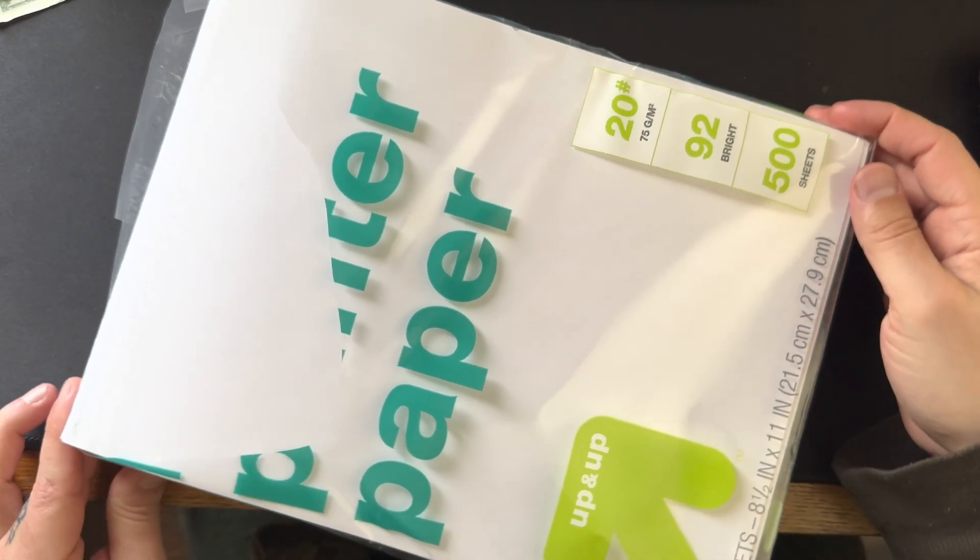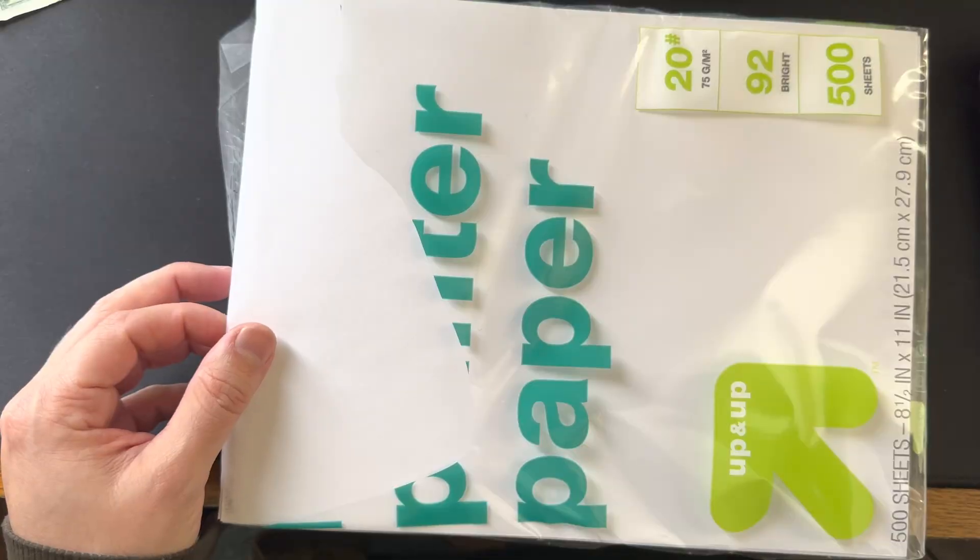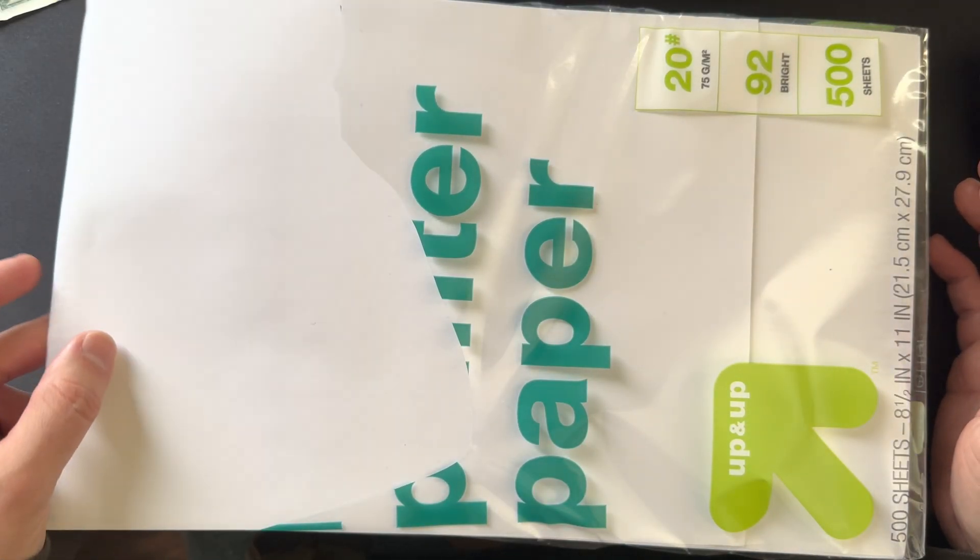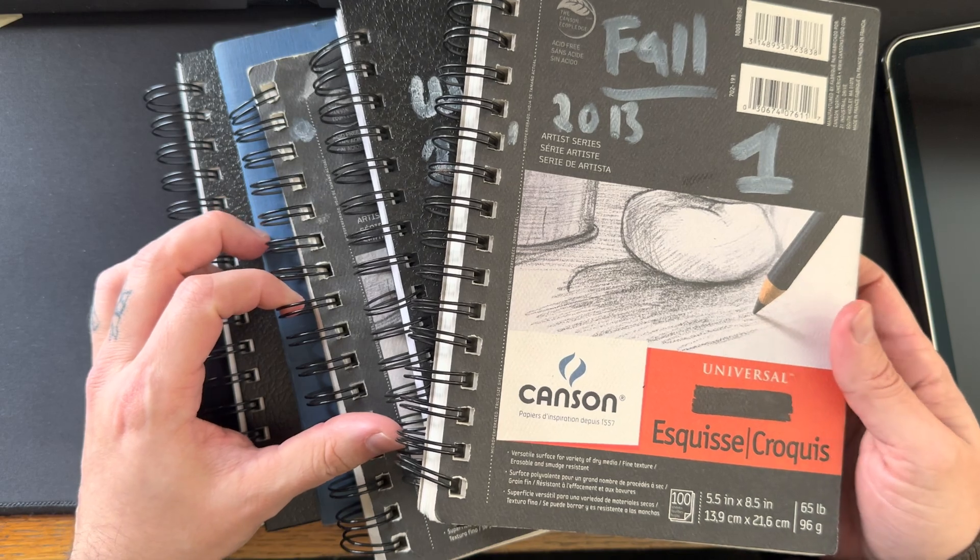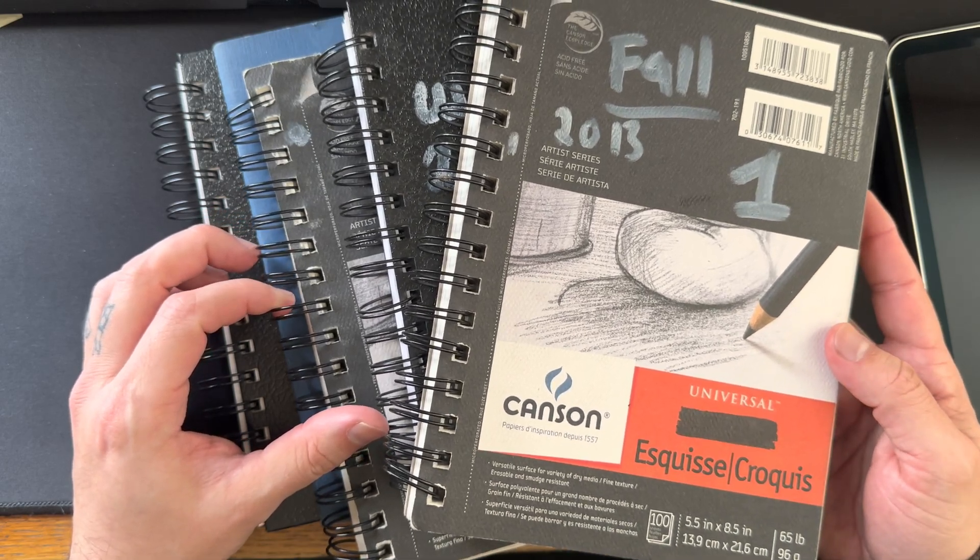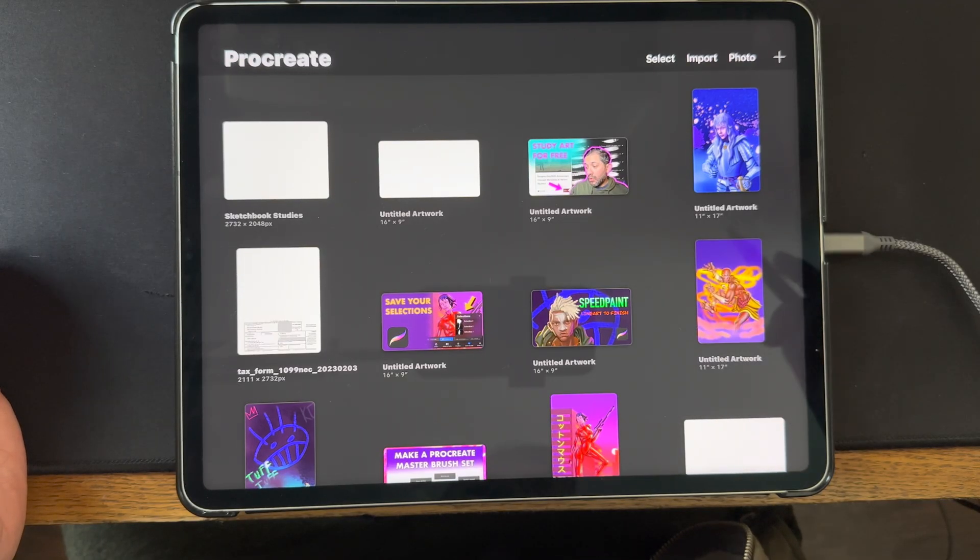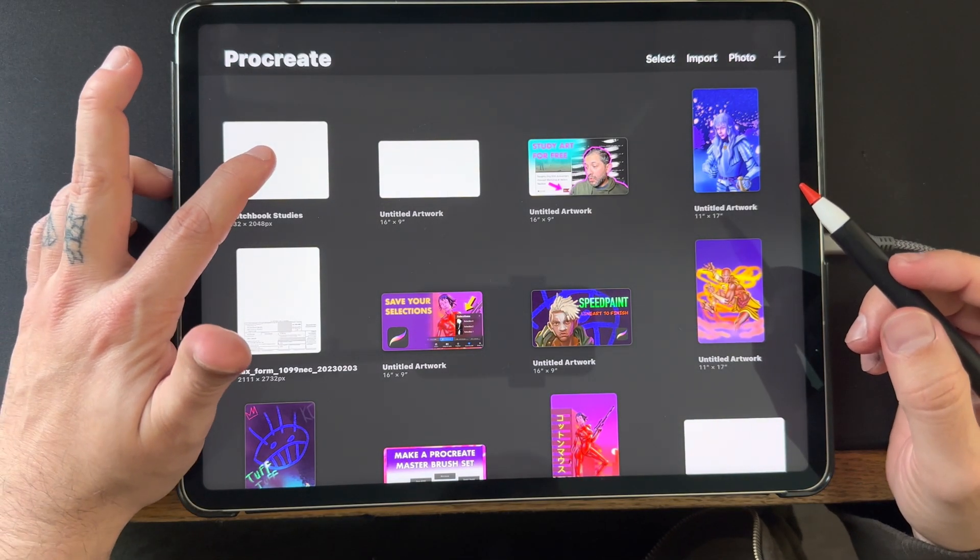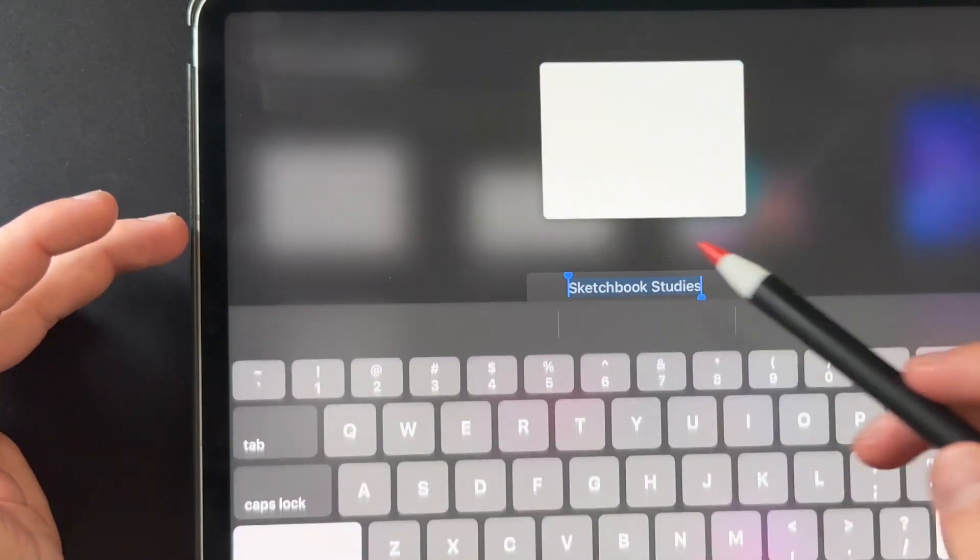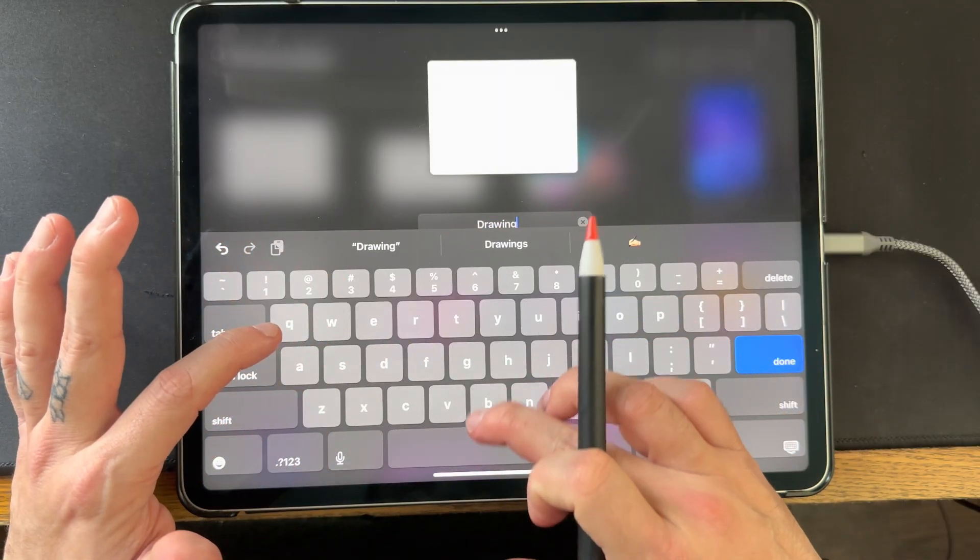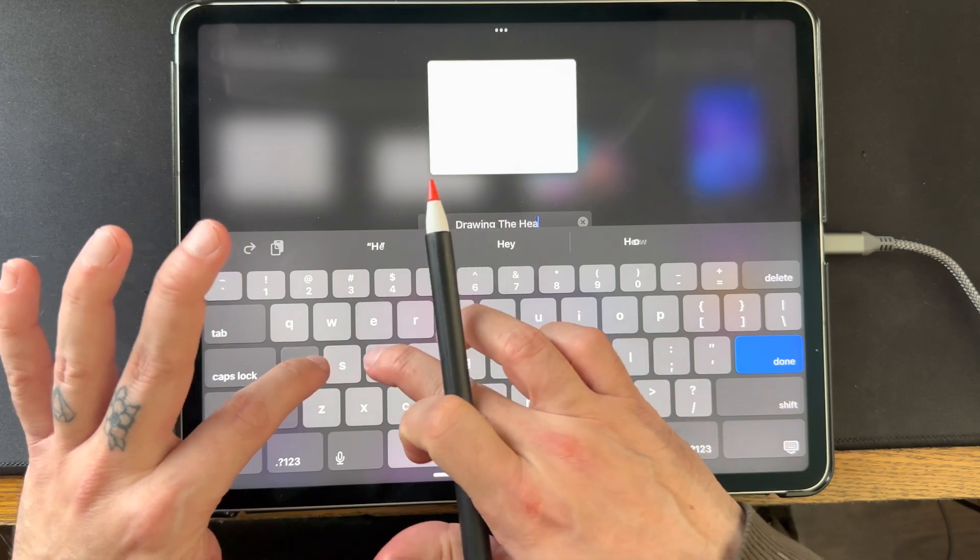When I first started studying, I was using a lot of copy paper, printer paper, and a lot of sketchbooks. But the problem with that is I started to not only run out of money a lot of times, I started to run out of space. That's when I was looking for other options to not only save money but to get me into drawing faster.